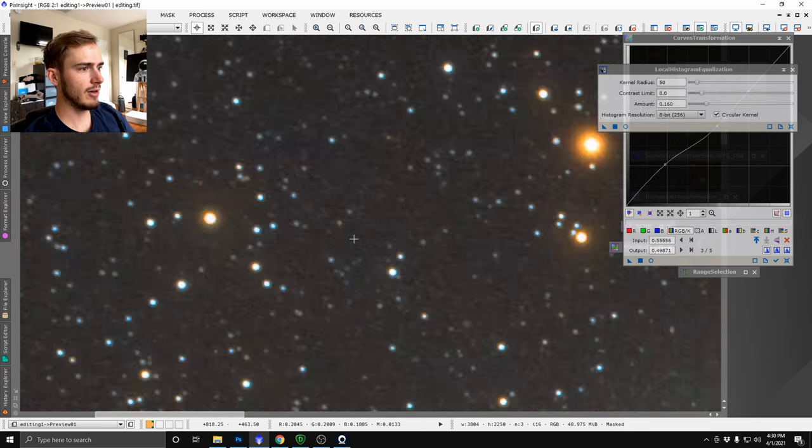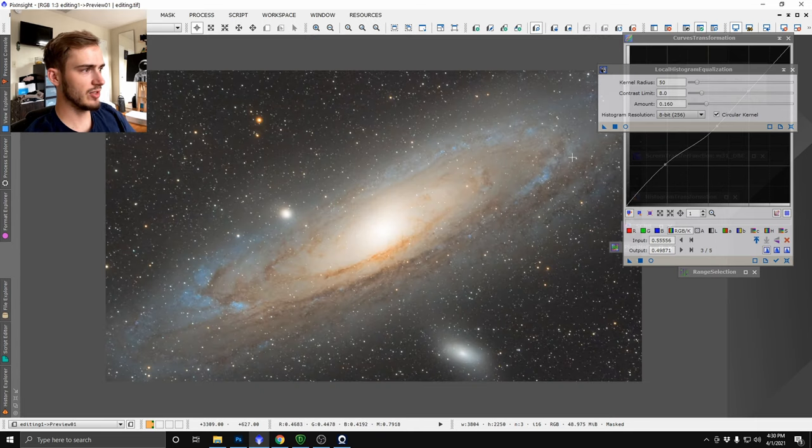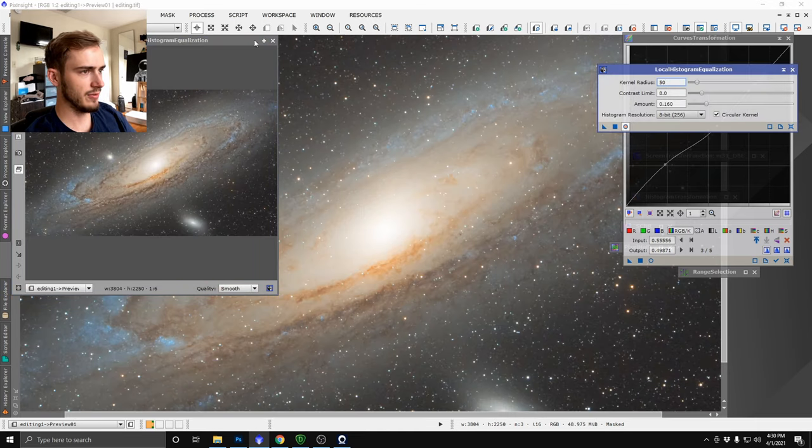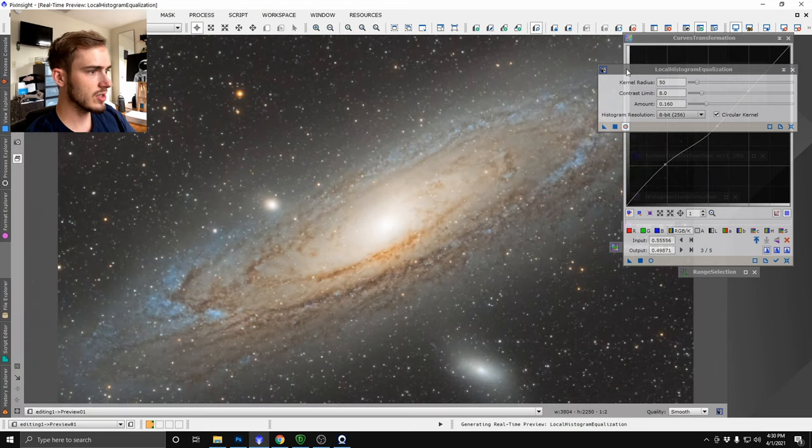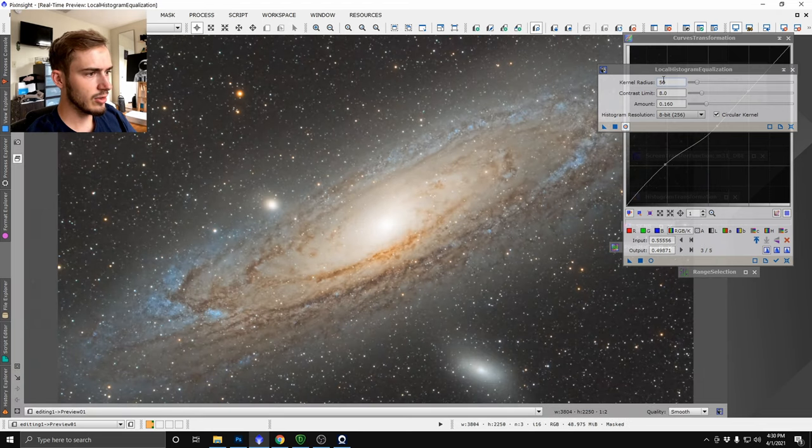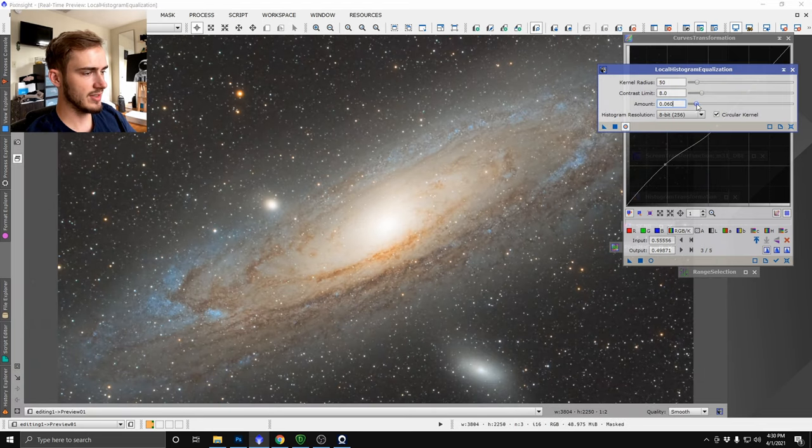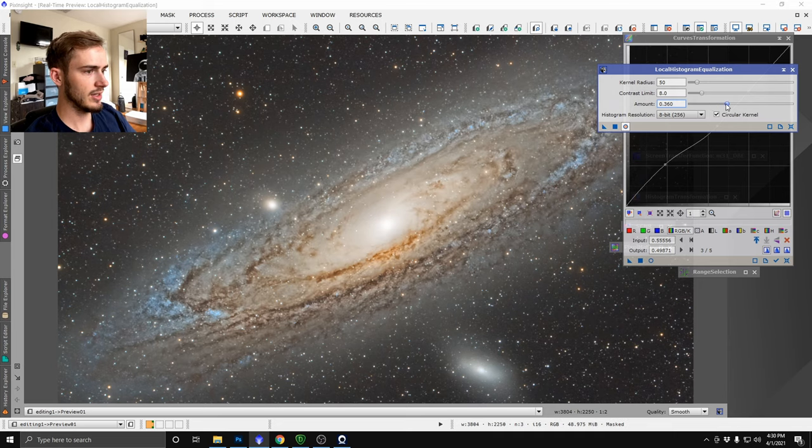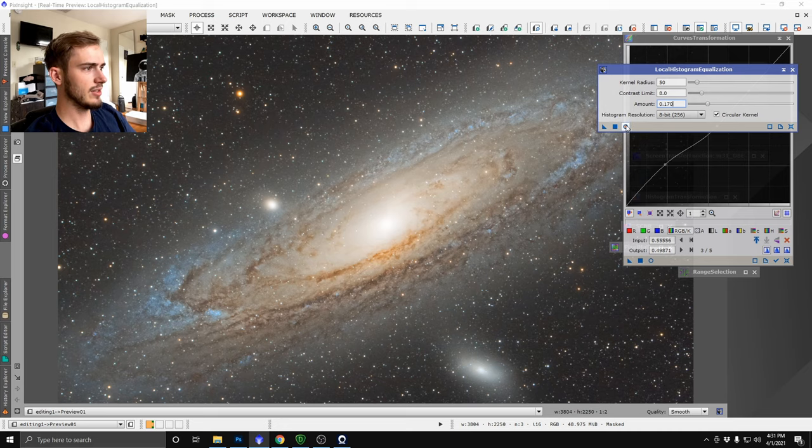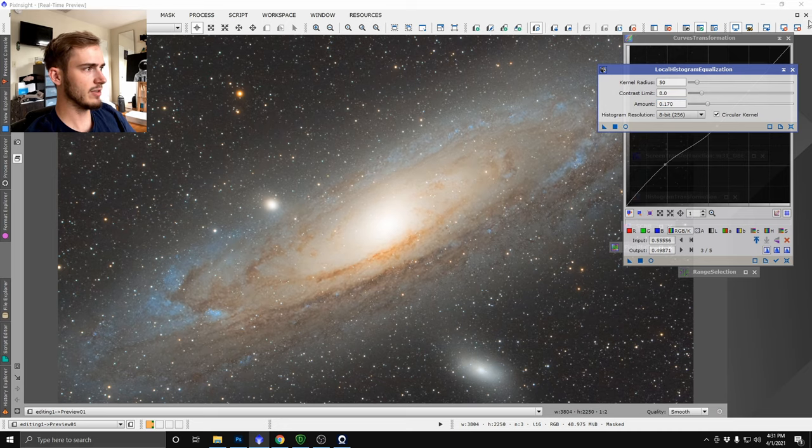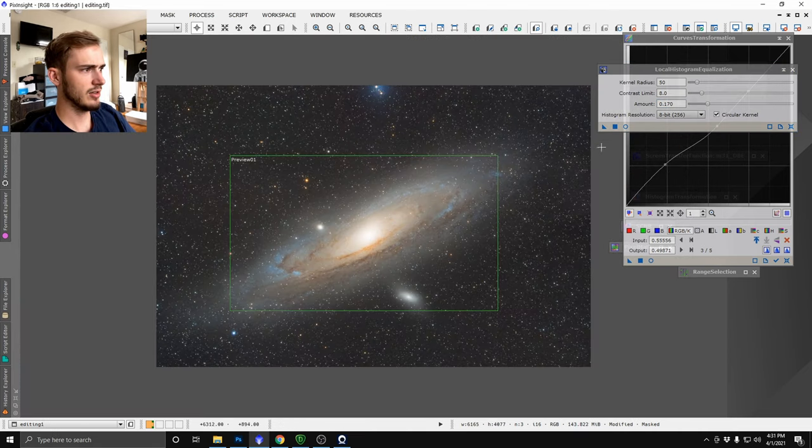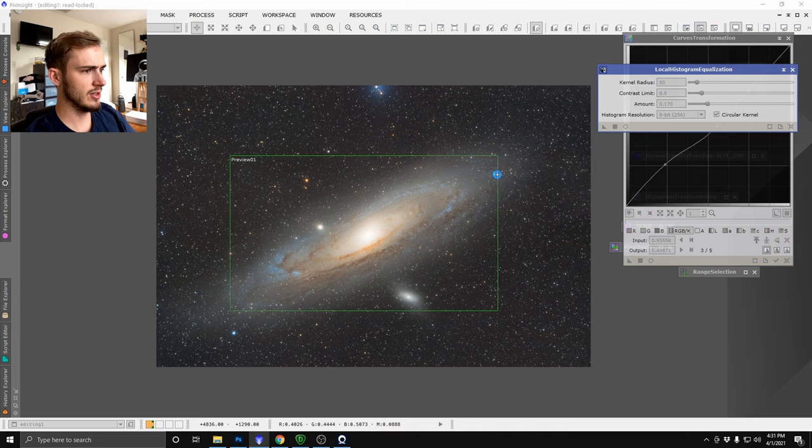But what I'm trying to do is enhance these dark dust lanes to get kind of a cool effect. That doesn't look too shabby to me, we'll go ahead and run that on the image here. Now here we are with our LHE.